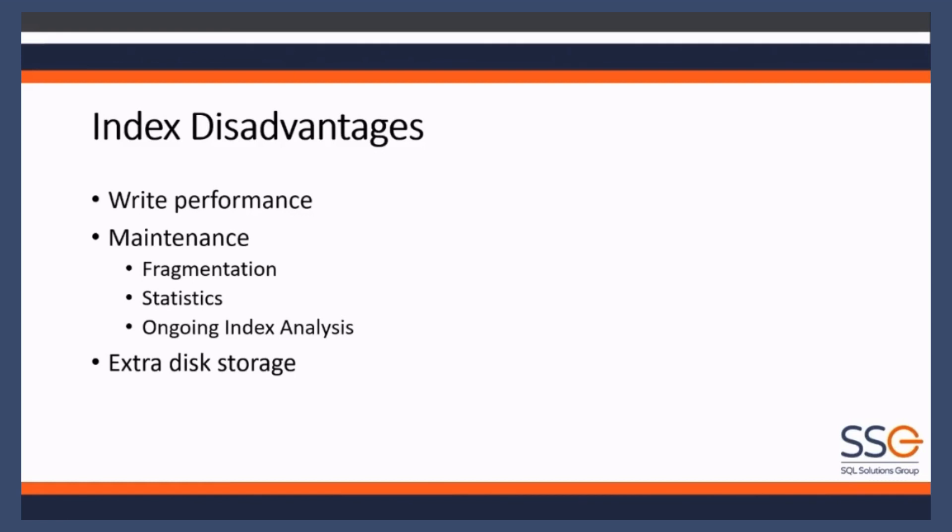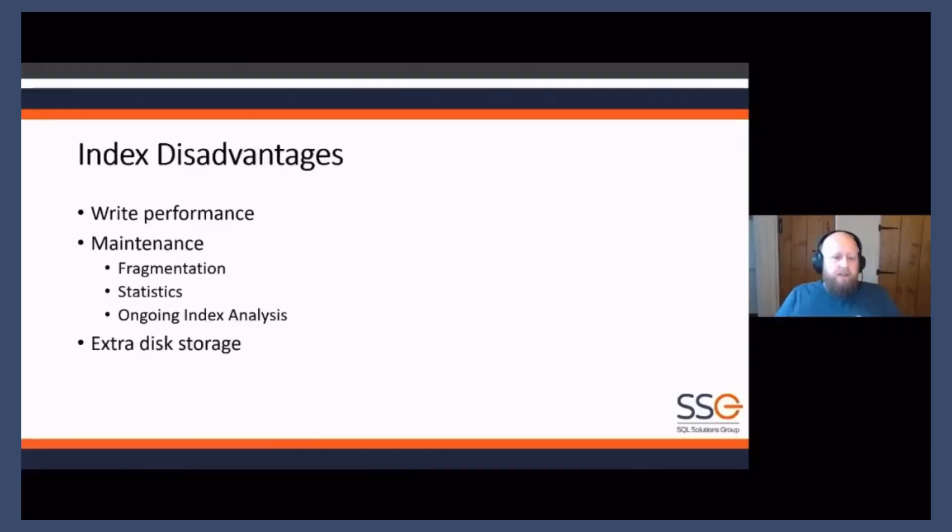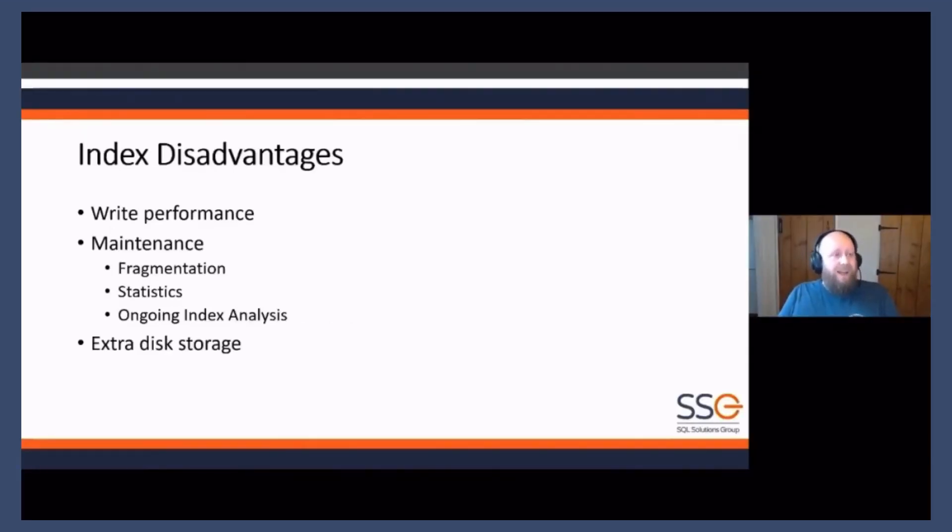Because index requirements change. Your data will evolve. Chances are the queries that you're writing against the SQL Server will change, will evolve. So it's an ongoing process, index analysis.